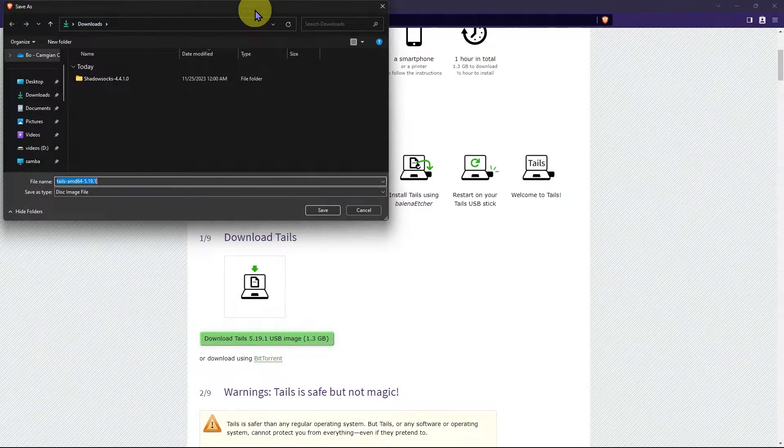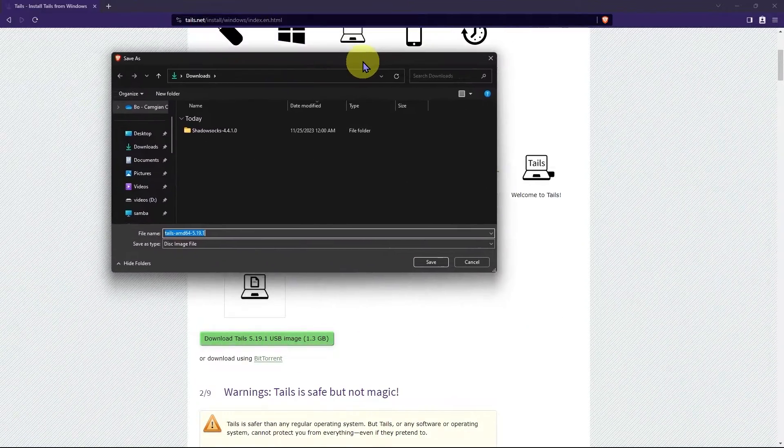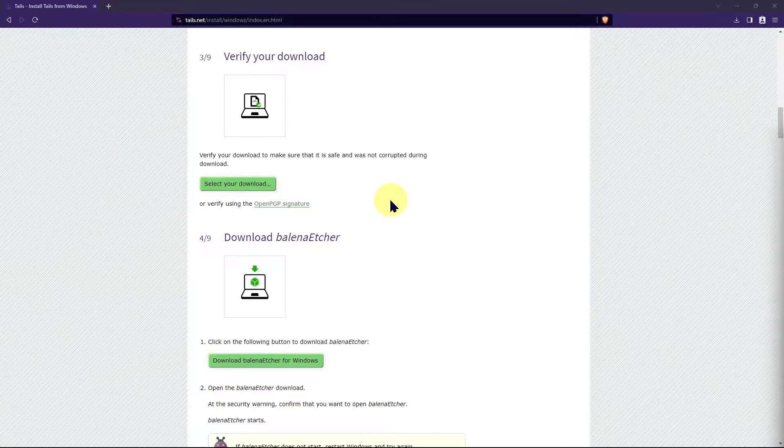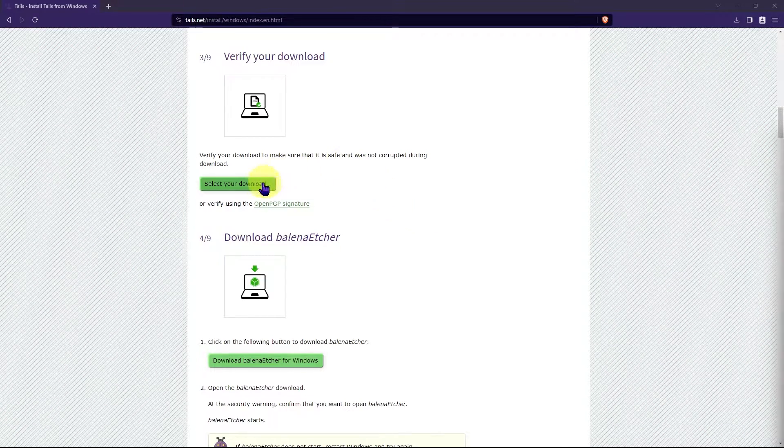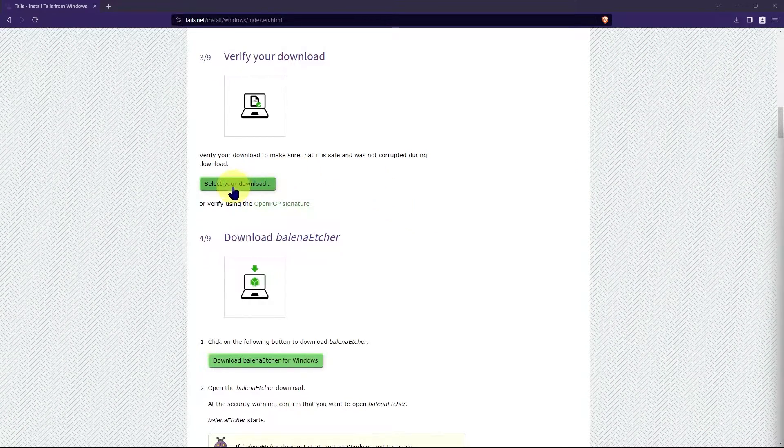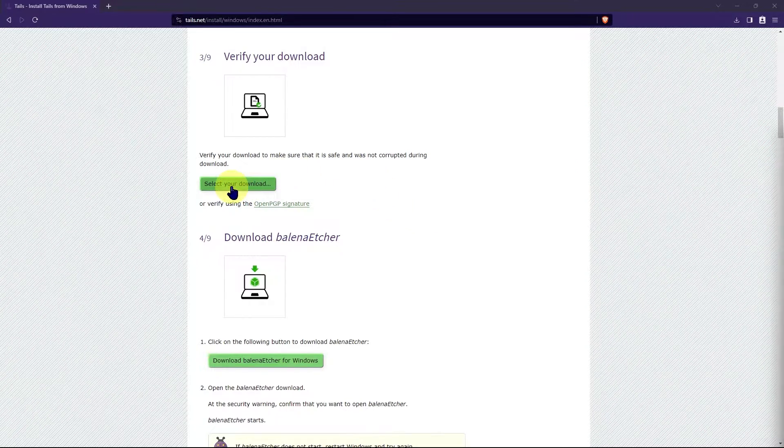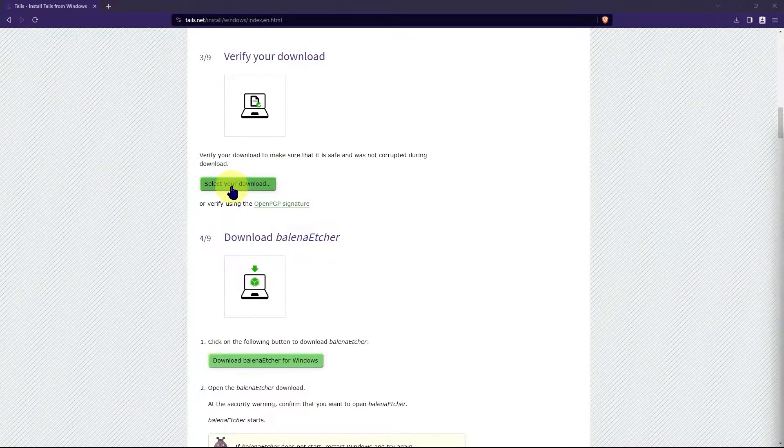So, following the official steps, I'll download Tails. Once you've finished downloading, you can verify your download and make sure it's safe and nothing is corrupted.